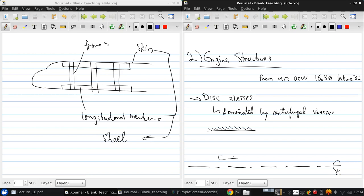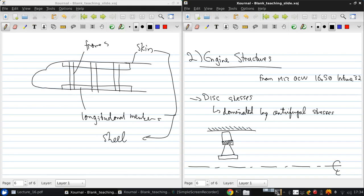The disk will be wide at the base, will then taper, and then have a rim on which is mounted a blade. So this is the disk we're talking about, which has a hub, a rim, and a main central portion, and this is a blade.